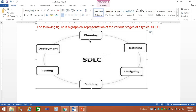The next stage is defining. In the defining process, we prepare a document for the requirements — a clear description list called S.R.S., which stands for System Requirements and Specifications. In the planning phase, you gather requirements, and then in defining, you prepare the SRS document.